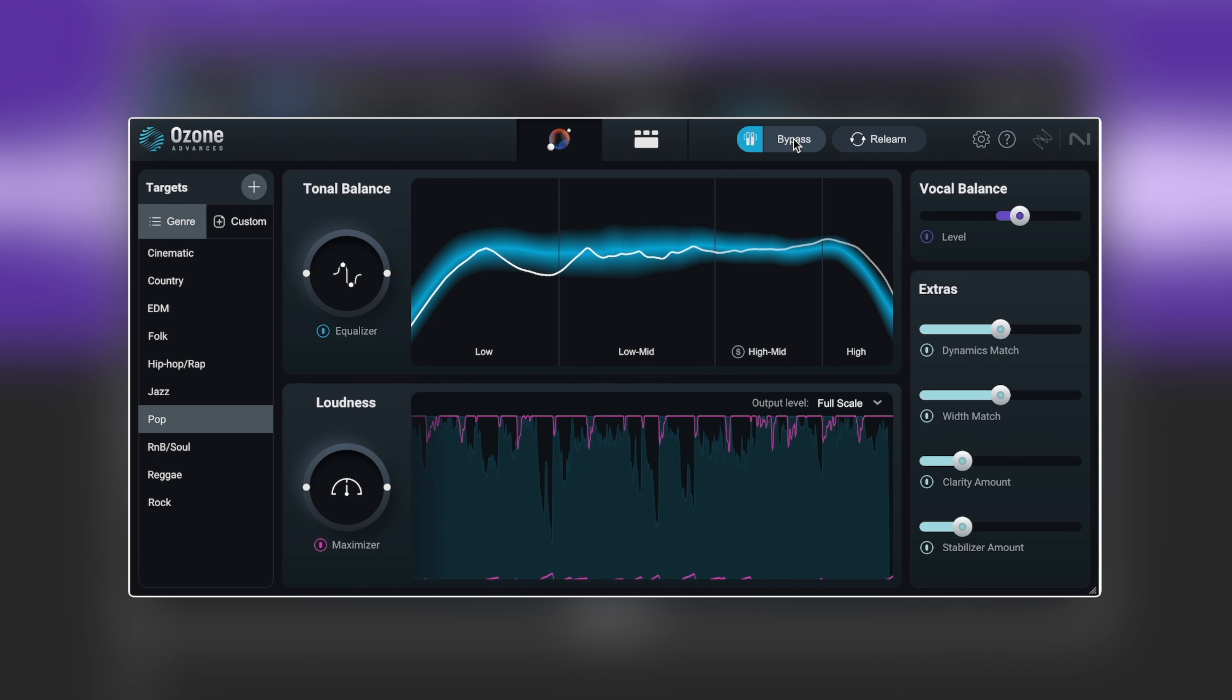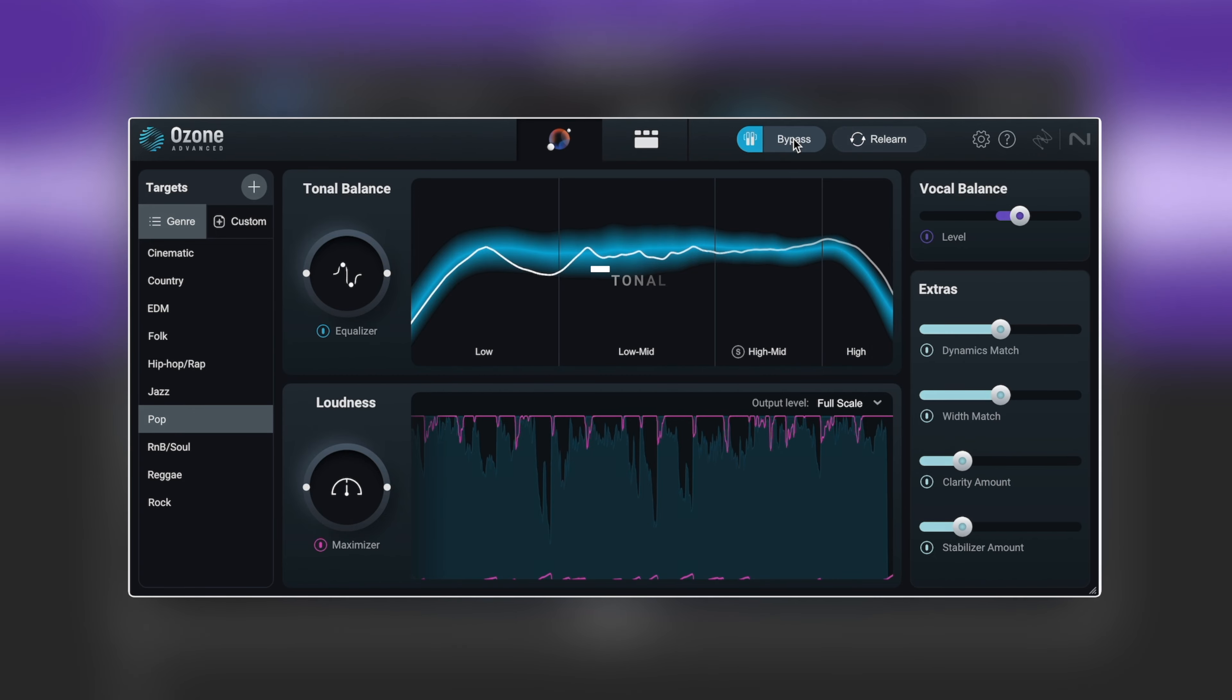It's done a pretty solid job. I think my kick gets a little bit lost in the Ozone version and we can look to dial that in in a second here.